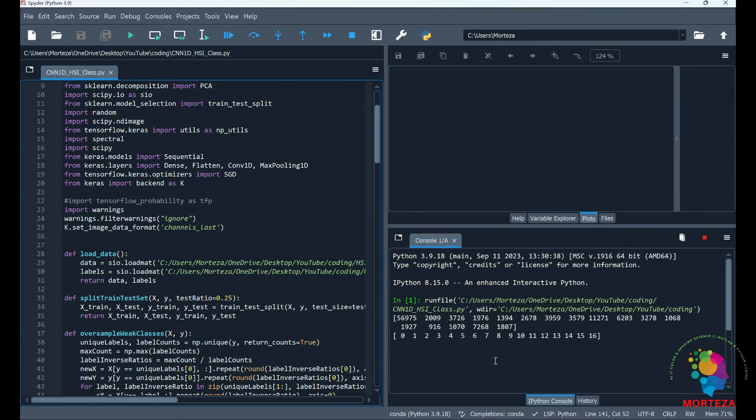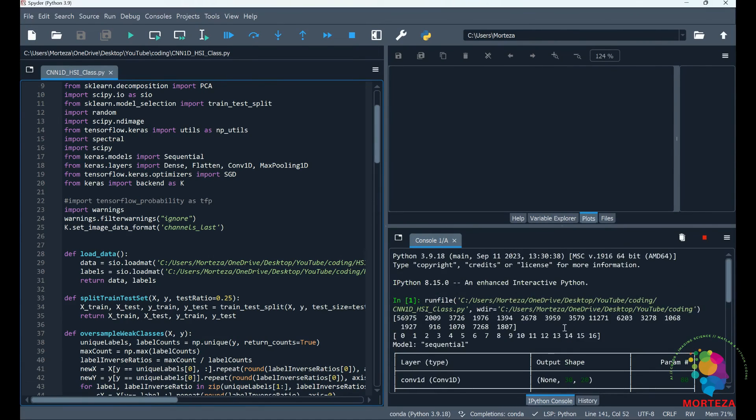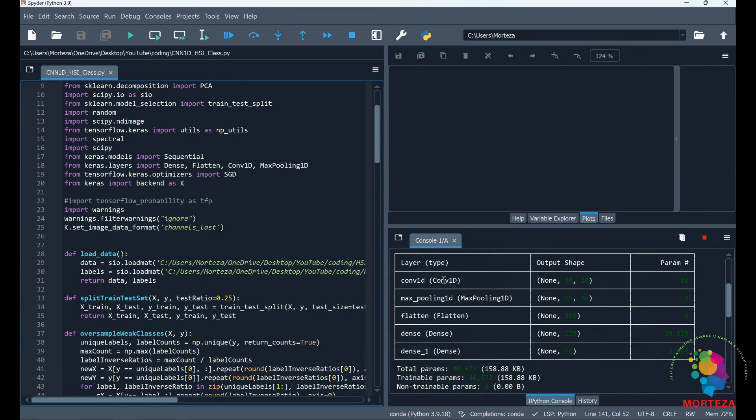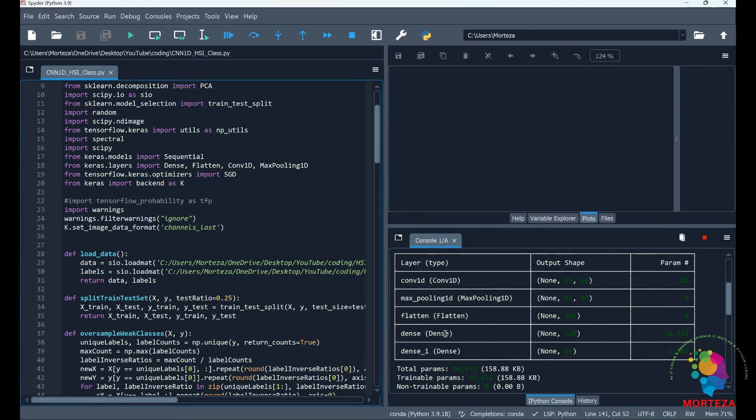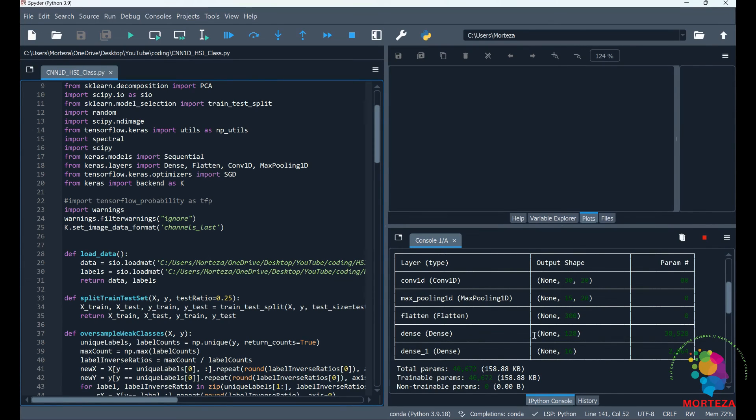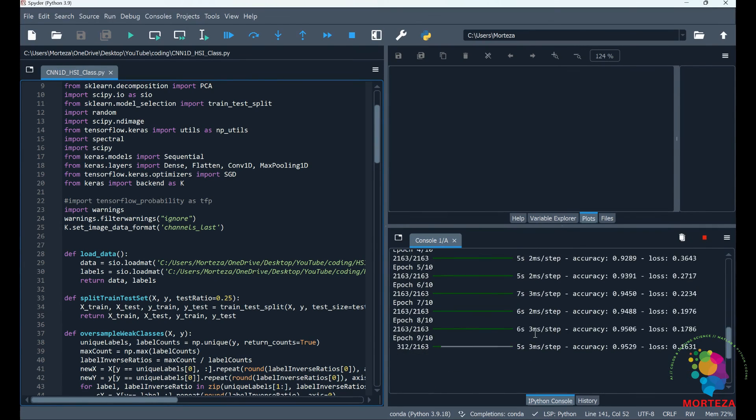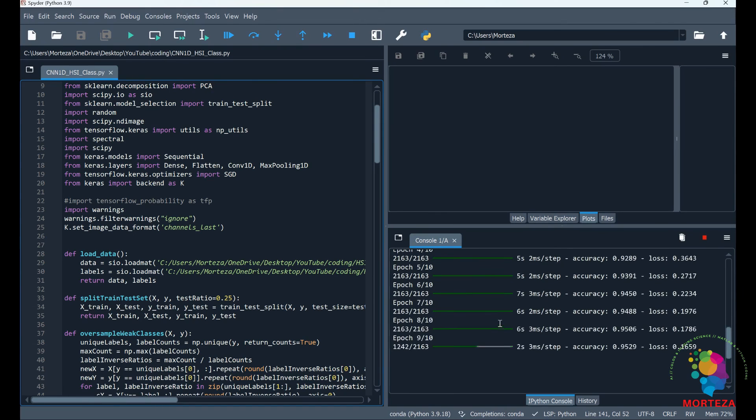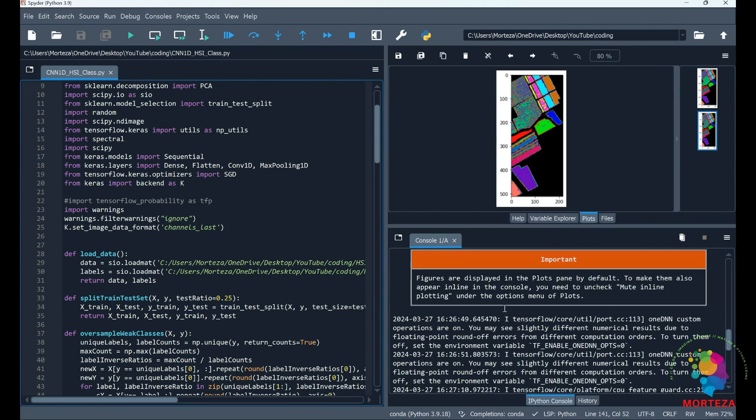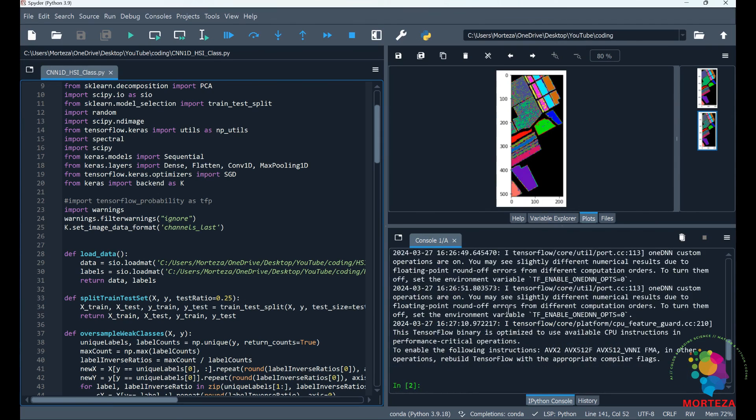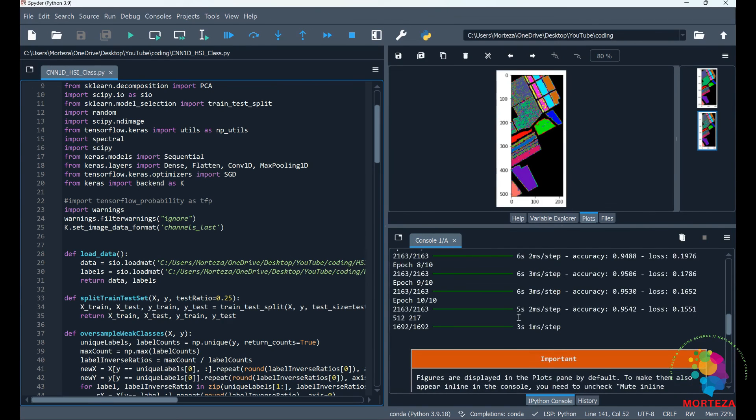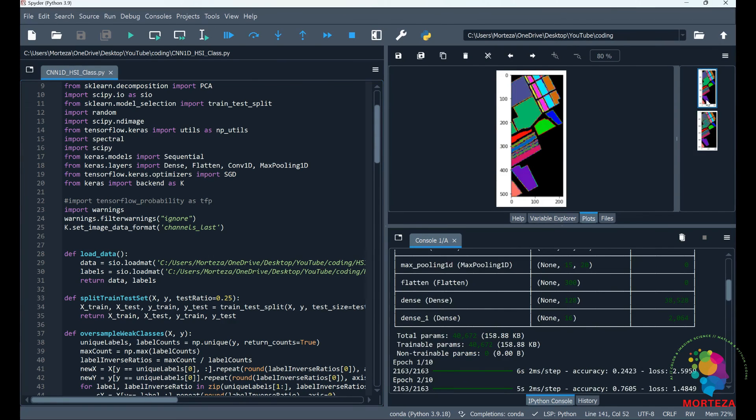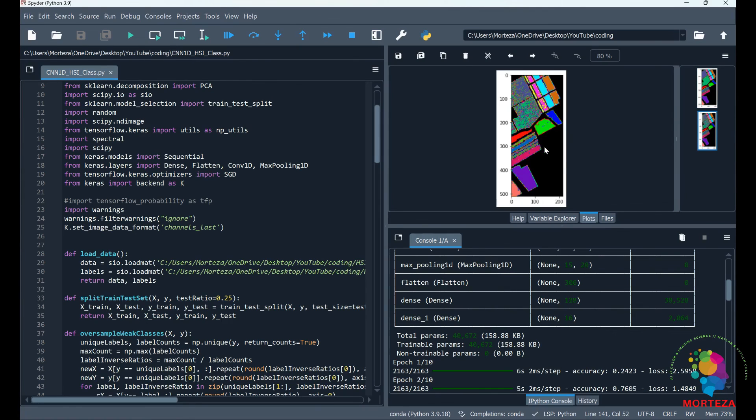These are the classes: 0, 1, 2, 3 to 16. So this is the model: first is the convolutional layer, then the max pooling, then flattening, then the first dense layer, and then the second dense layer. As you can see, the model is being trained. It's going to be done very soon. So the training is done, and the testing is also done. This is the ground truth, and this is the test result.